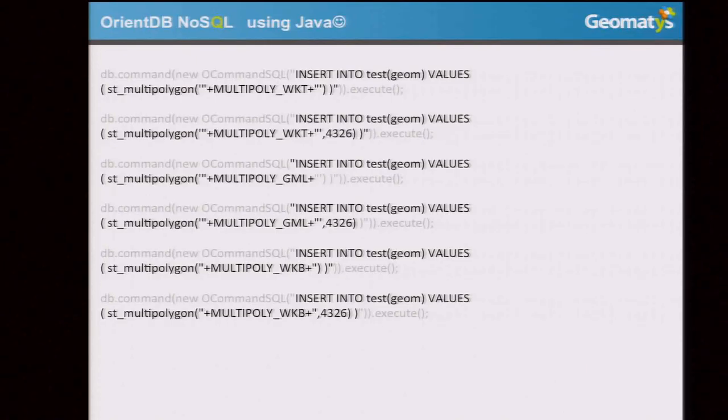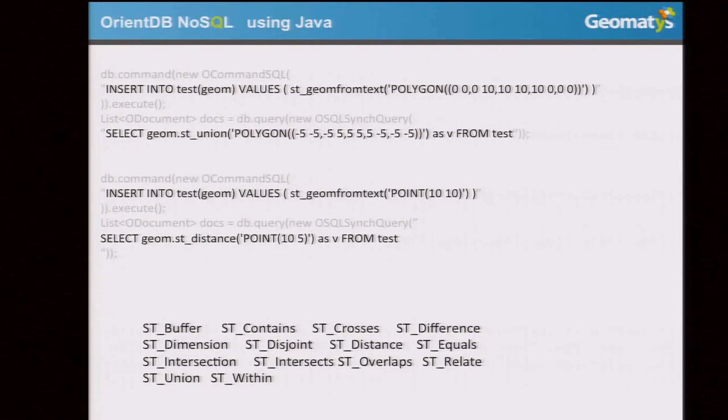Other kinds of queries are available for discovery — using methods like union or calculating the distance between two points. So it's really like PostGIS, more or less the same. But it's a NoSQL database, meaning you have all the advantages of NoSQL for deployment, cluster deployment, and so on. This is the list of operations that you can apply on your geometries.